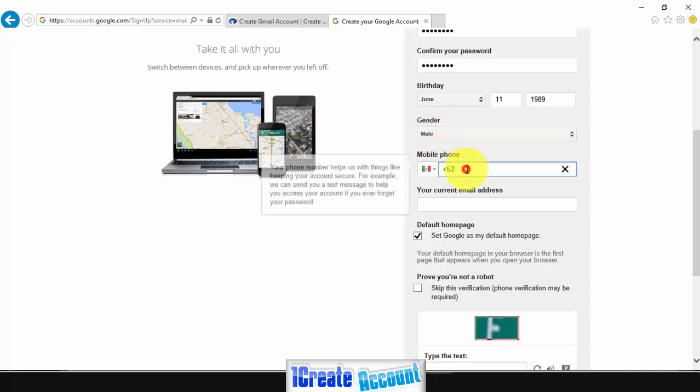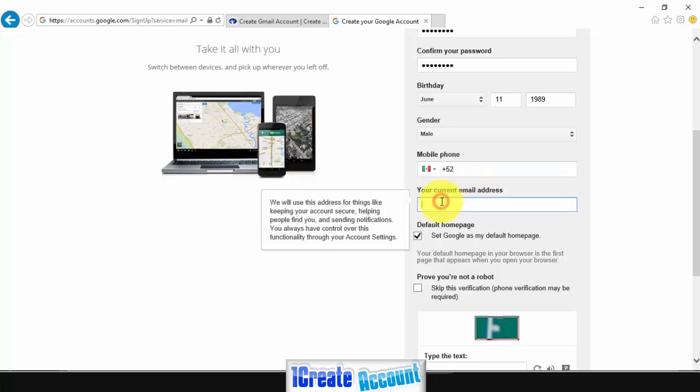For security options, you can enter your mobile phone. This is not required on Gmail account.